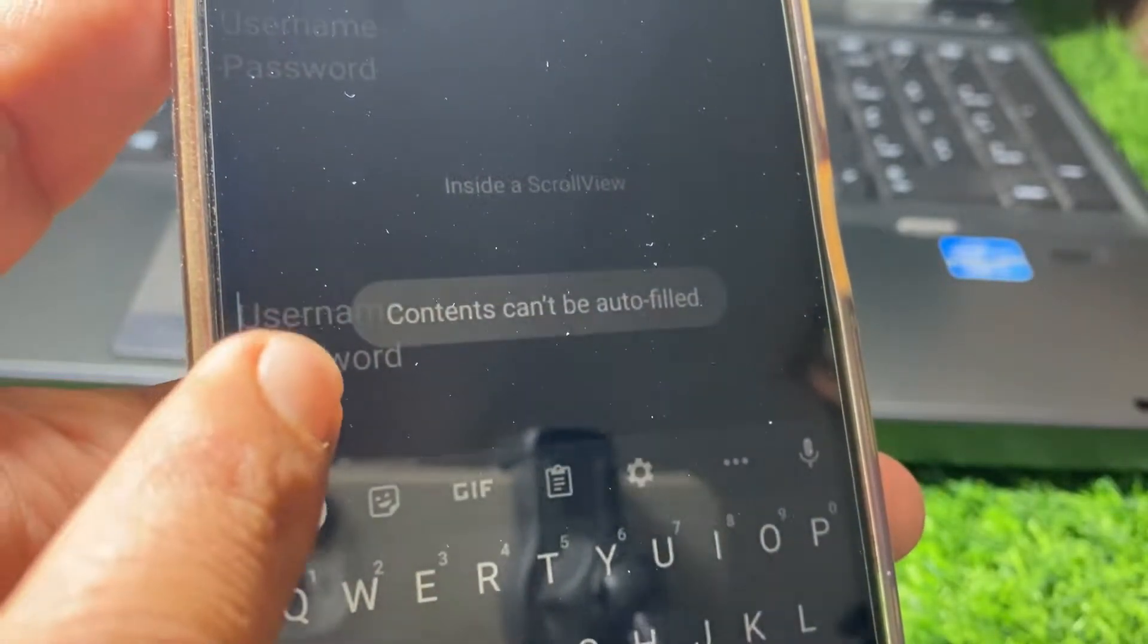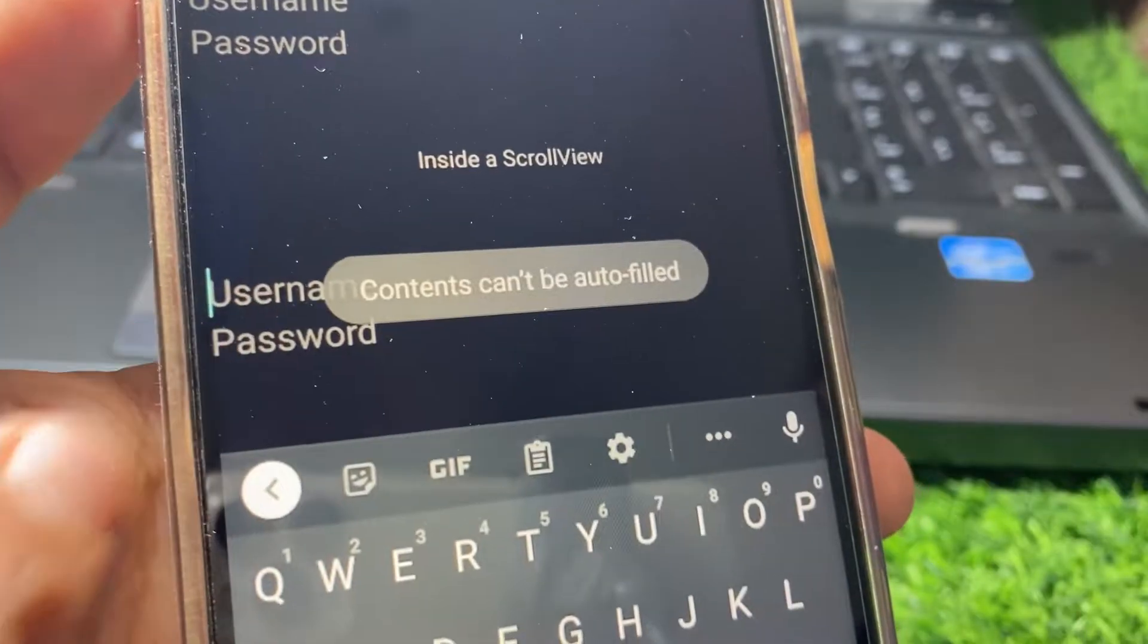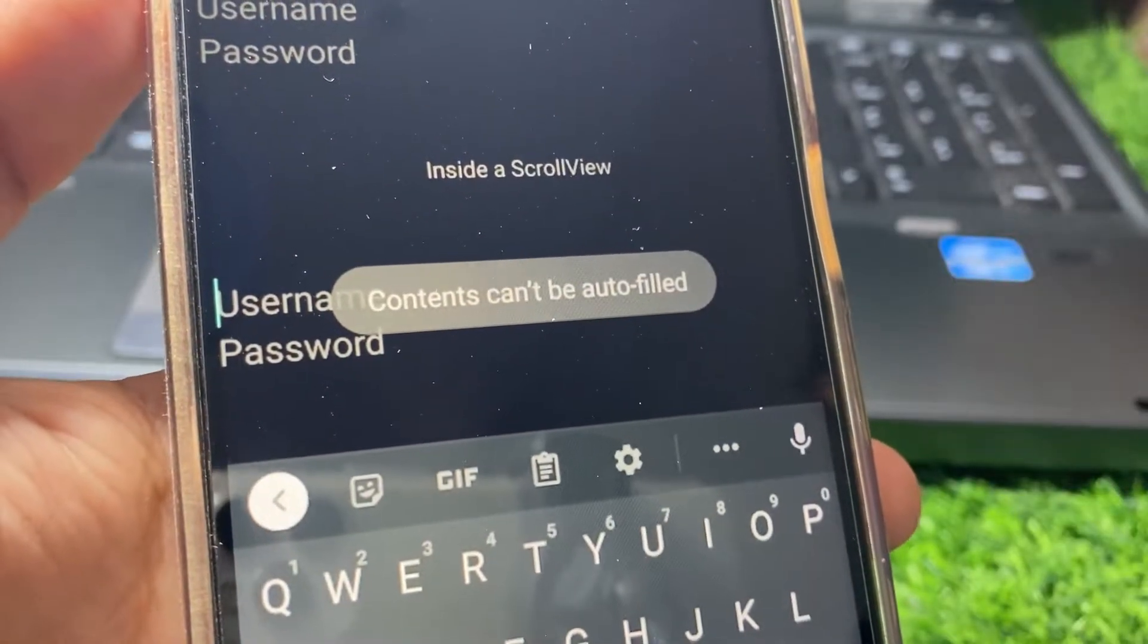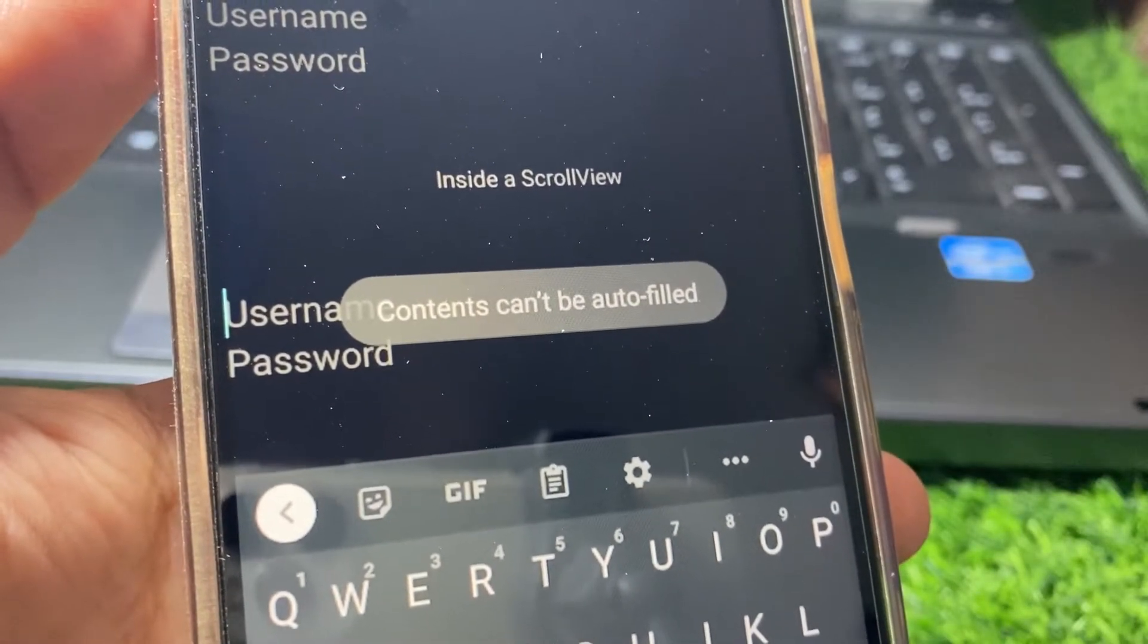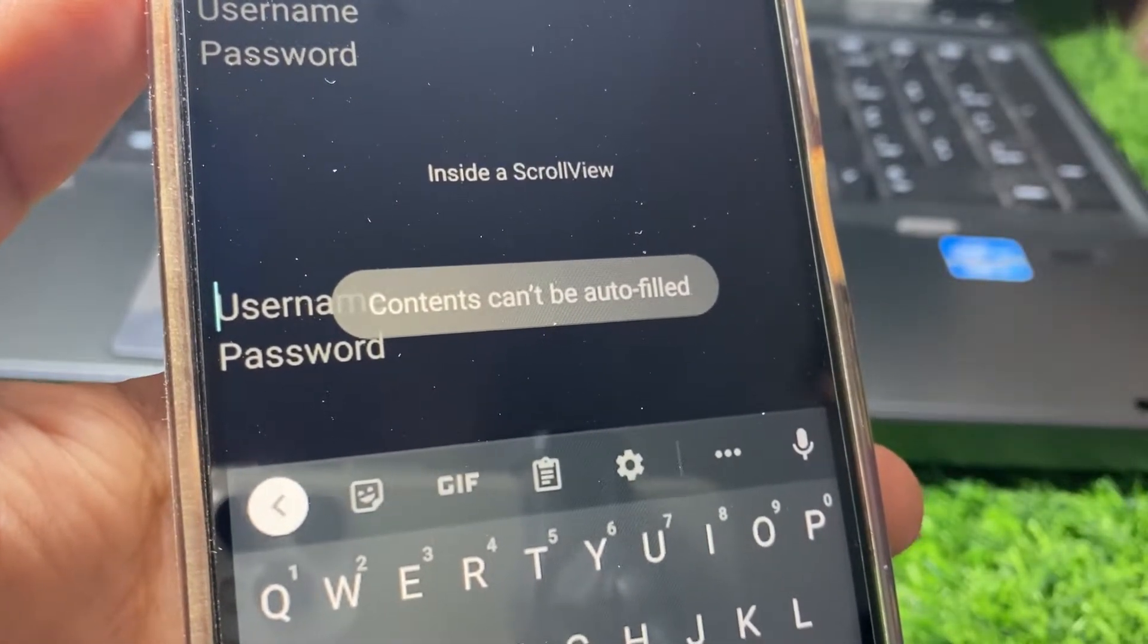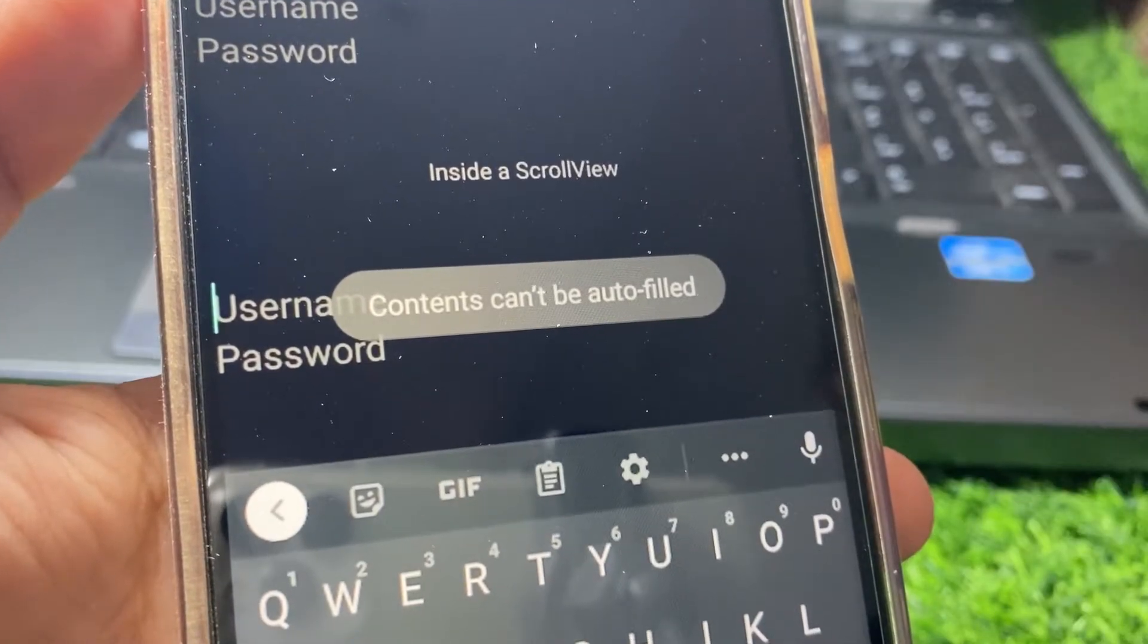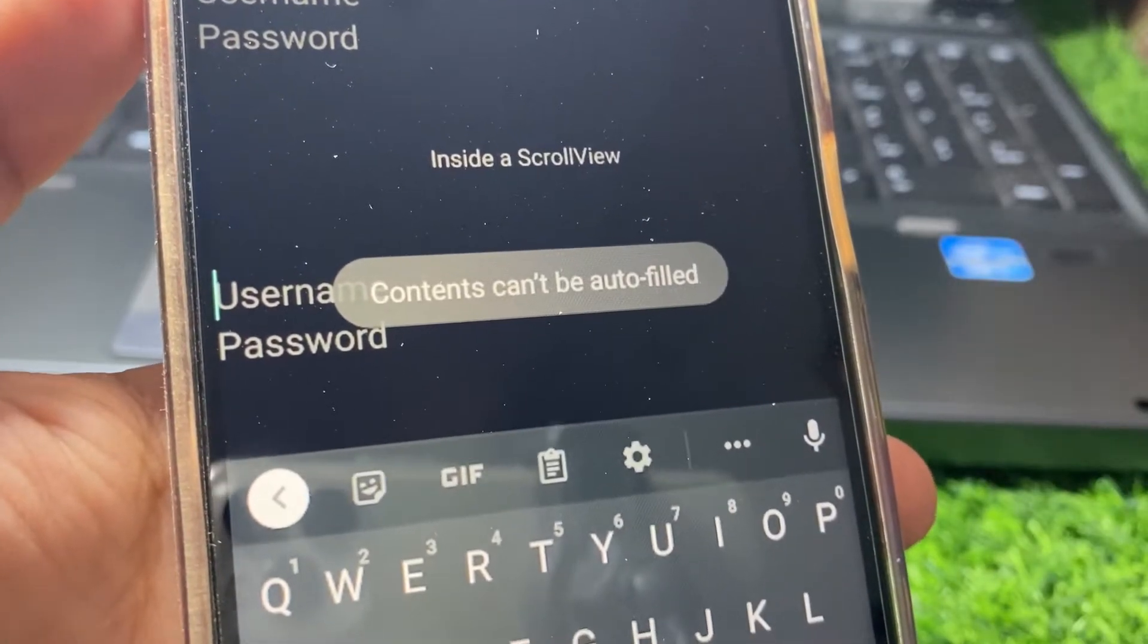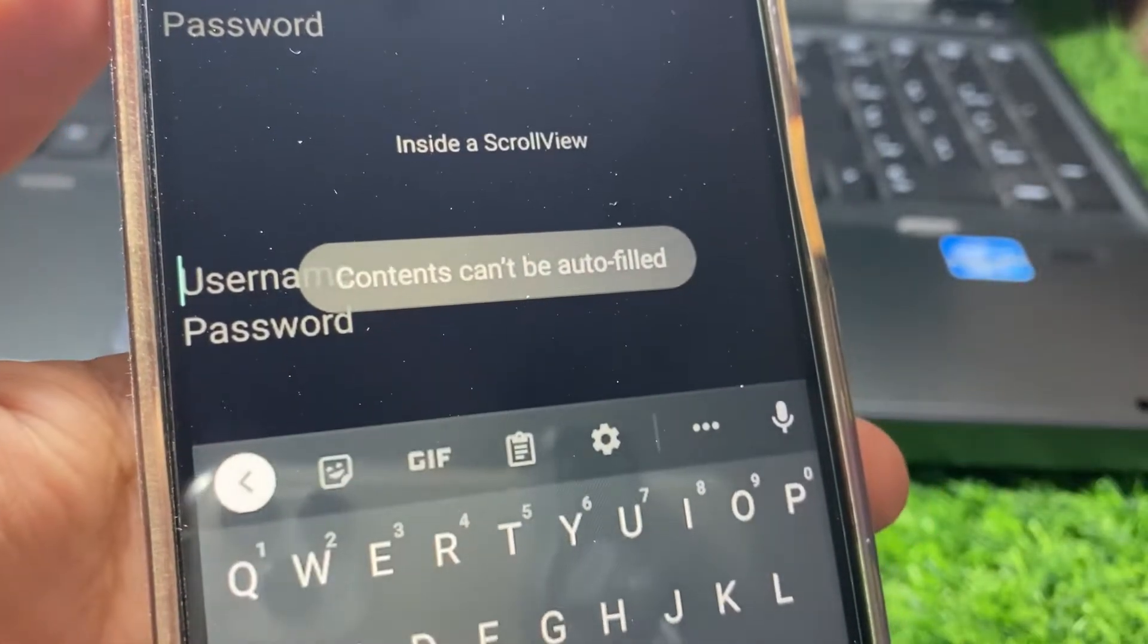When you try to log in to your Instagram account and you want to put your username or password with autofill and it's not working, I'll show you how you can fix it.